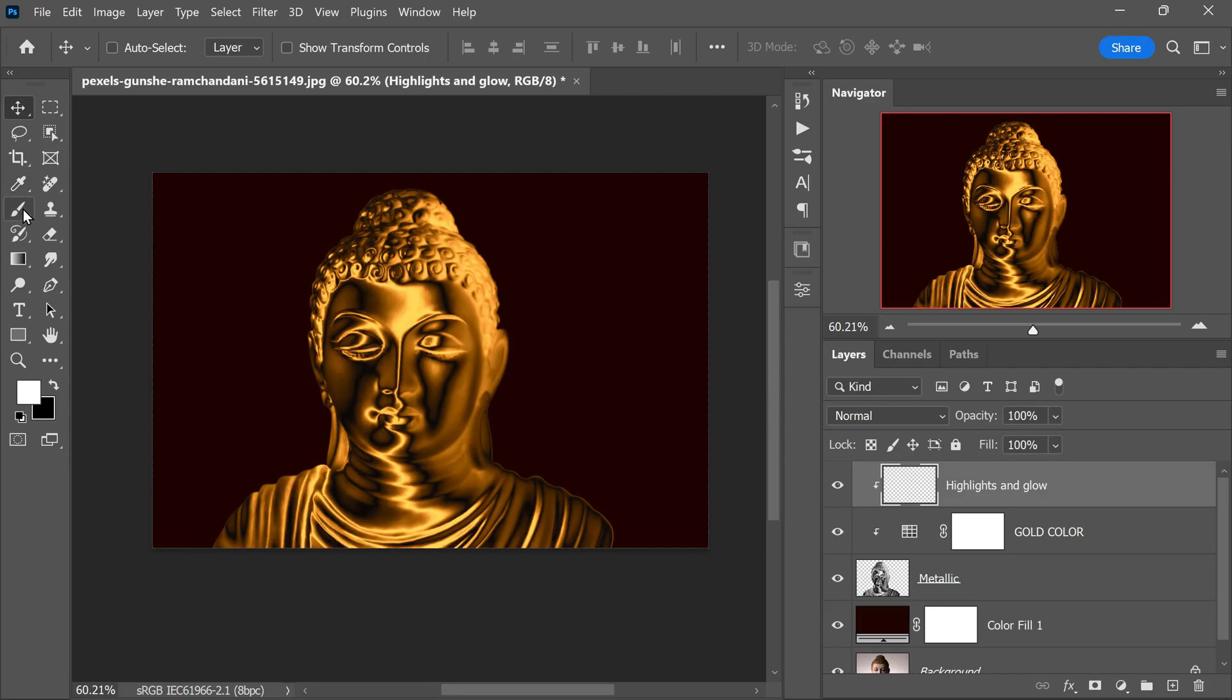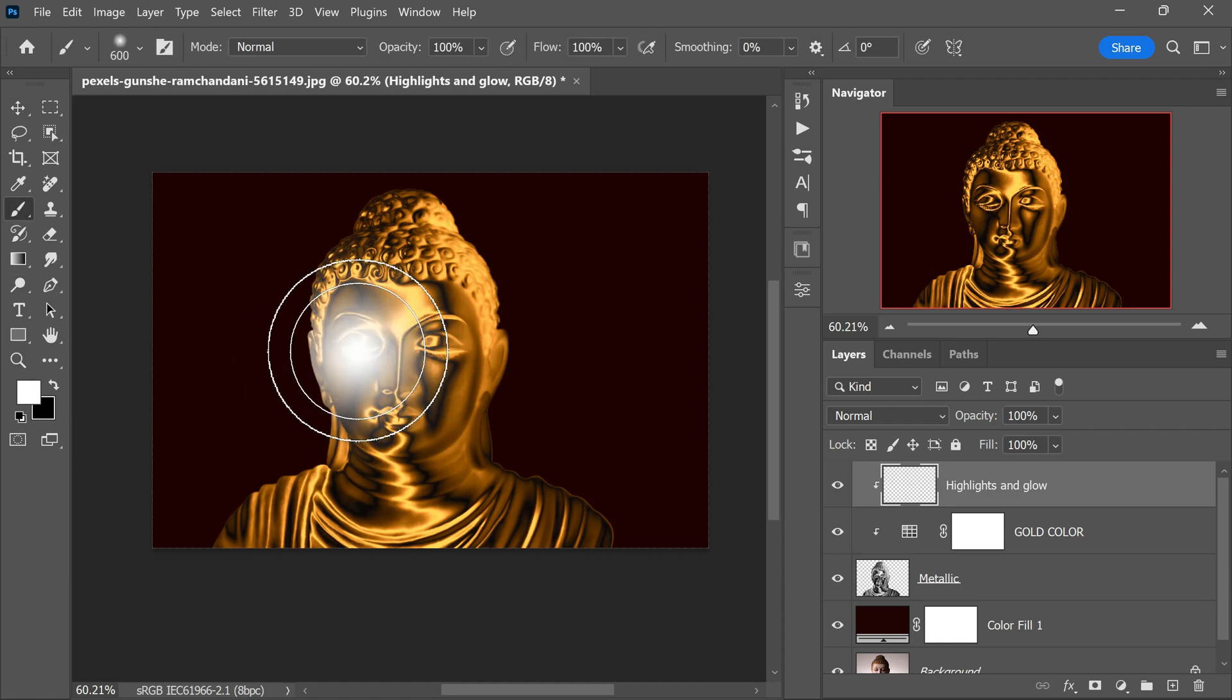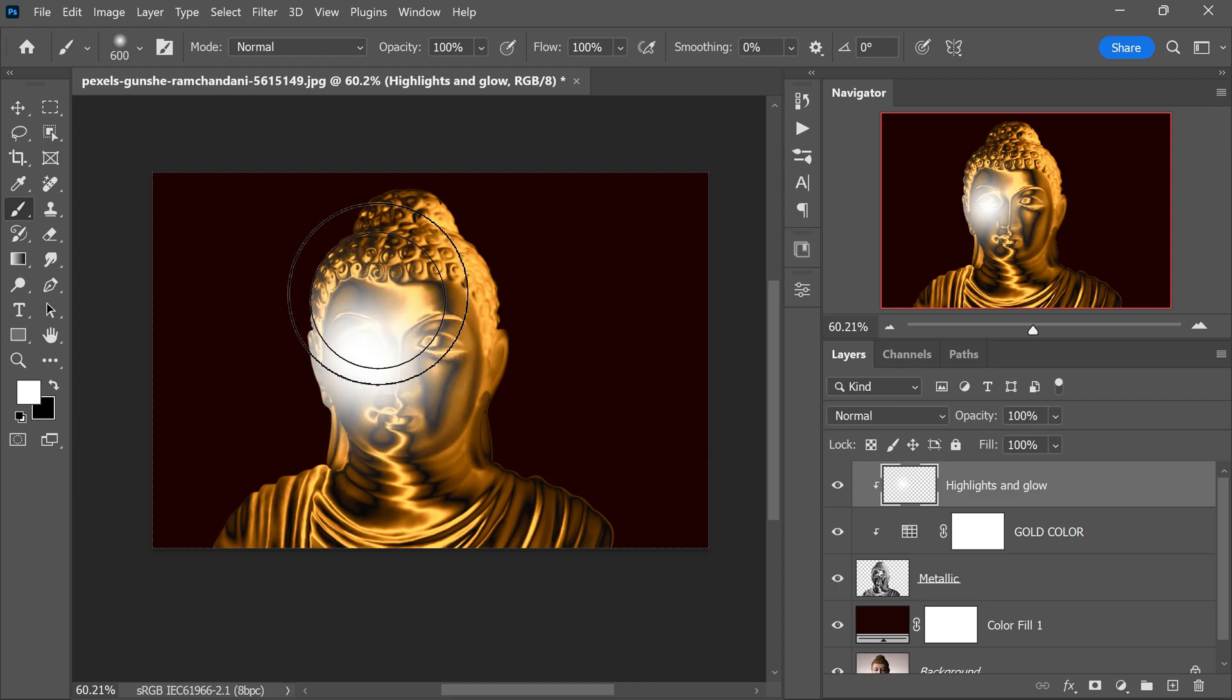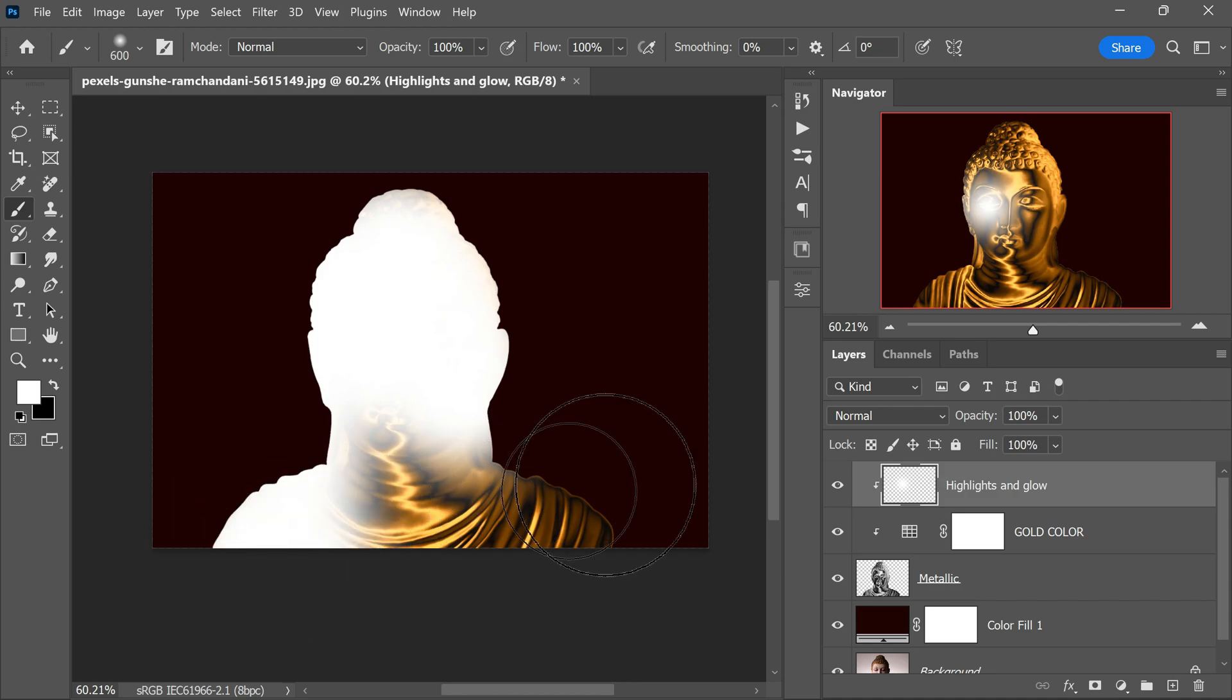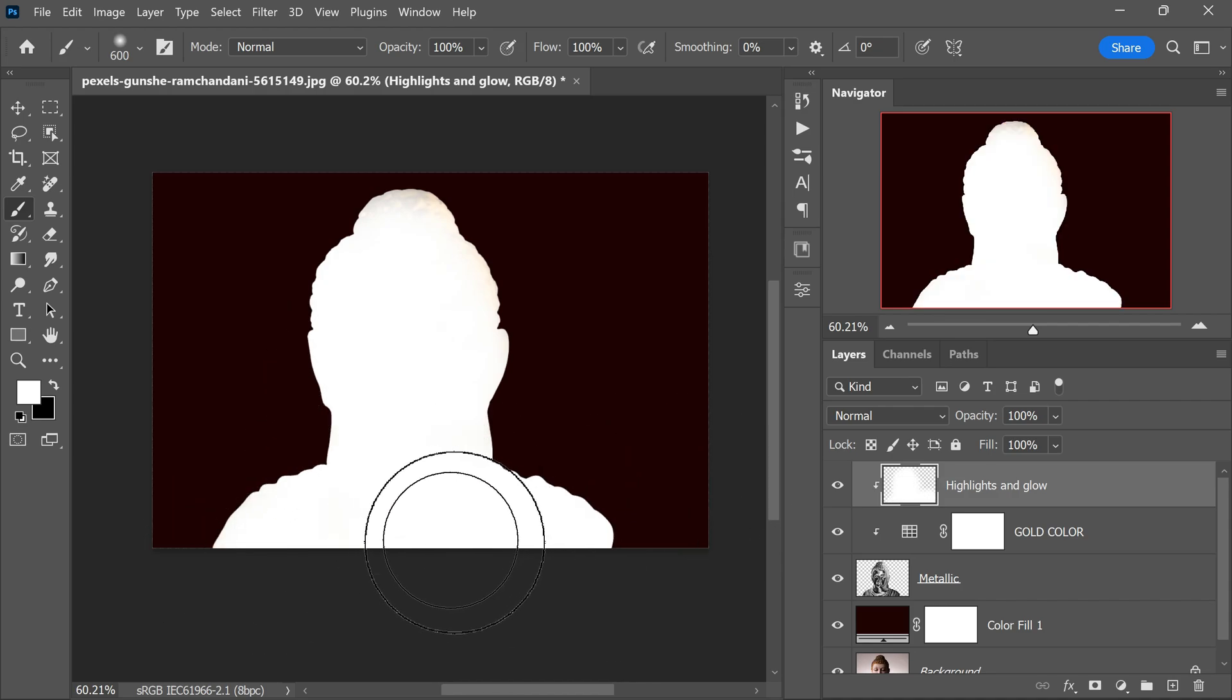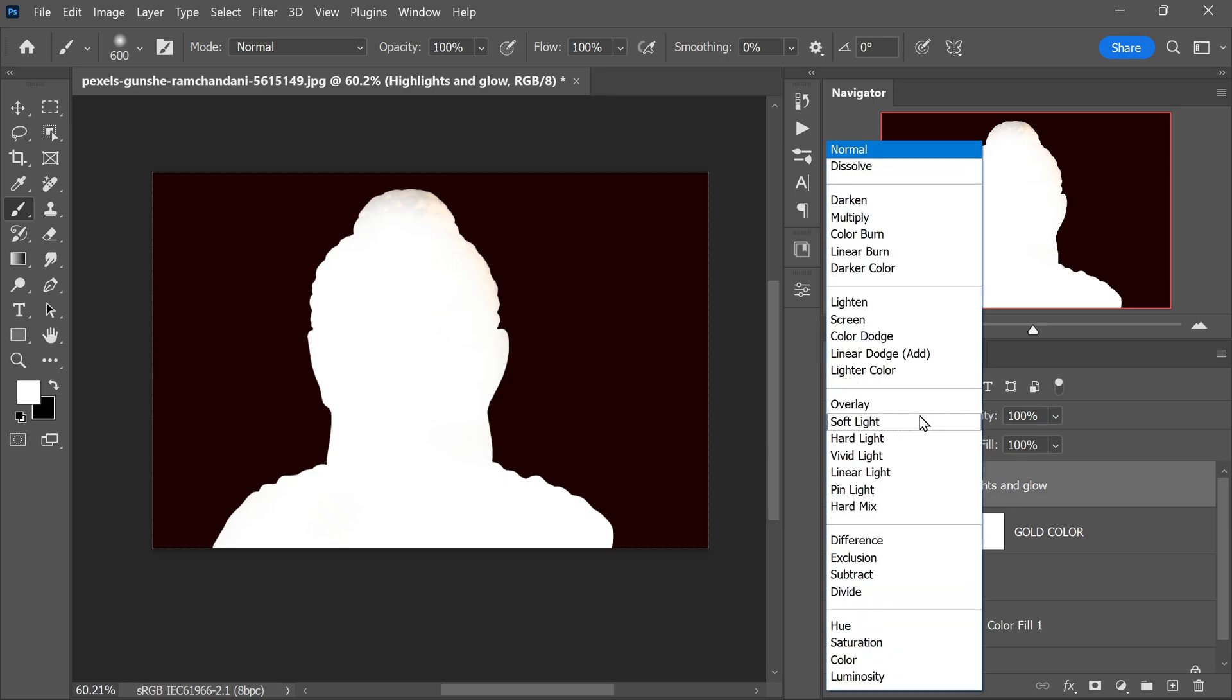Now select a soft edge brush and choose white as the color. Use this brush to paint on the Highlights and Glow layer where you want the bright spectacular highlights to appear. Focus on areas that you believe would be reflecting a strong light source, as these highlights will enhance the overall realism and radiance of the gold effect.